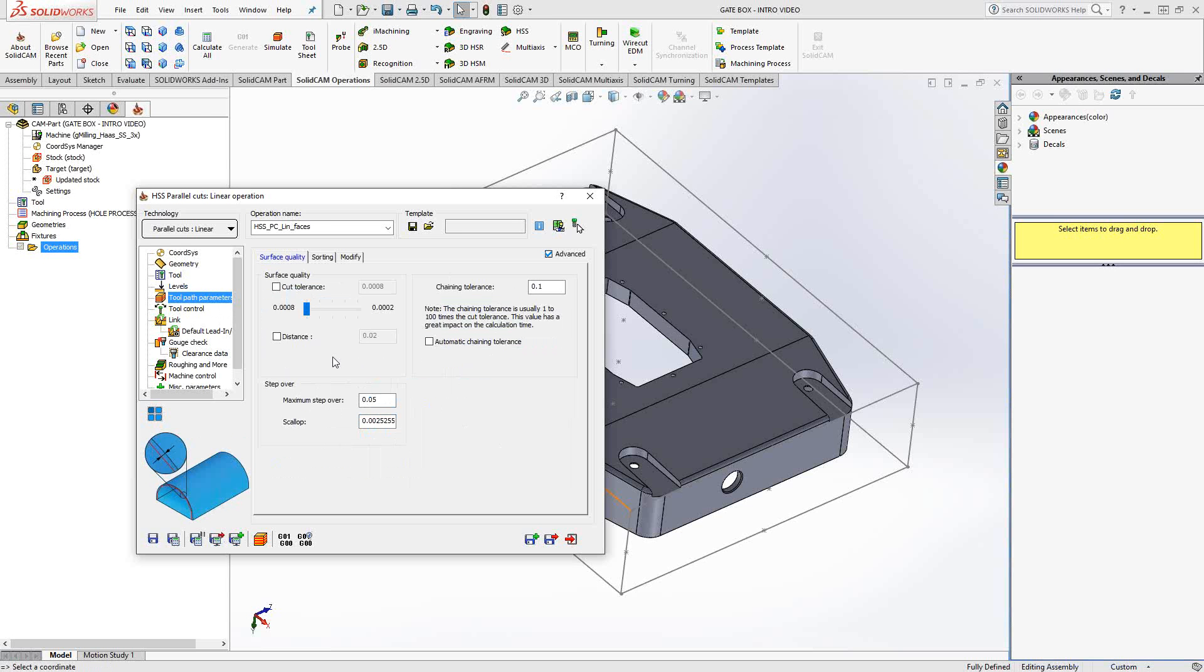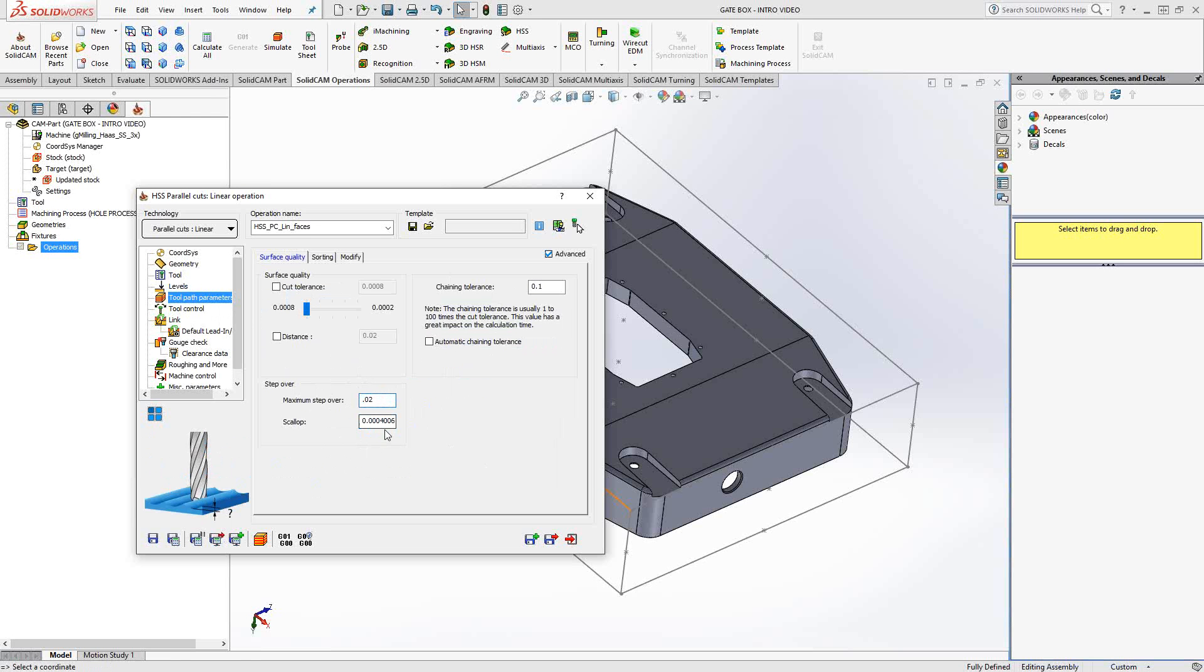Under toolpath parameters, we have control over the step over. We define it either by an actual step over, in this case 50 thou, or a scallop height. The bottom left corner shows us that those are mathematically related. For instance, if I were to change the step over to 20 thou, we see that the scallop has now changed as well. The remainder of this screen has to do with the quality of the surface. If you work with translations of step files, IGES files, parasolids, if there's something wrong with the surface, it will affect your toolpath. If the surface was translated with an erratic nature to it, and you want to just reduce the tolerances of that surface, you have the slider, or you can put in a value here. This is really just to control the quality of that surface, how closely you follow that surface.